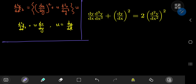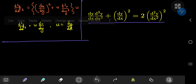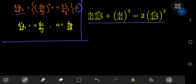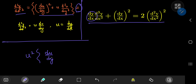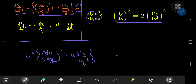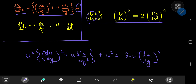Now we translate the original differential equation into the u-world. We have dy/dx = u, and there's also a factor of u being multiplied from the third derivative term, giving u². So the equation becomes: u²·[(du/dy)² + u·(d²u/dy²)] + u² = 2u²·(du/dy)².